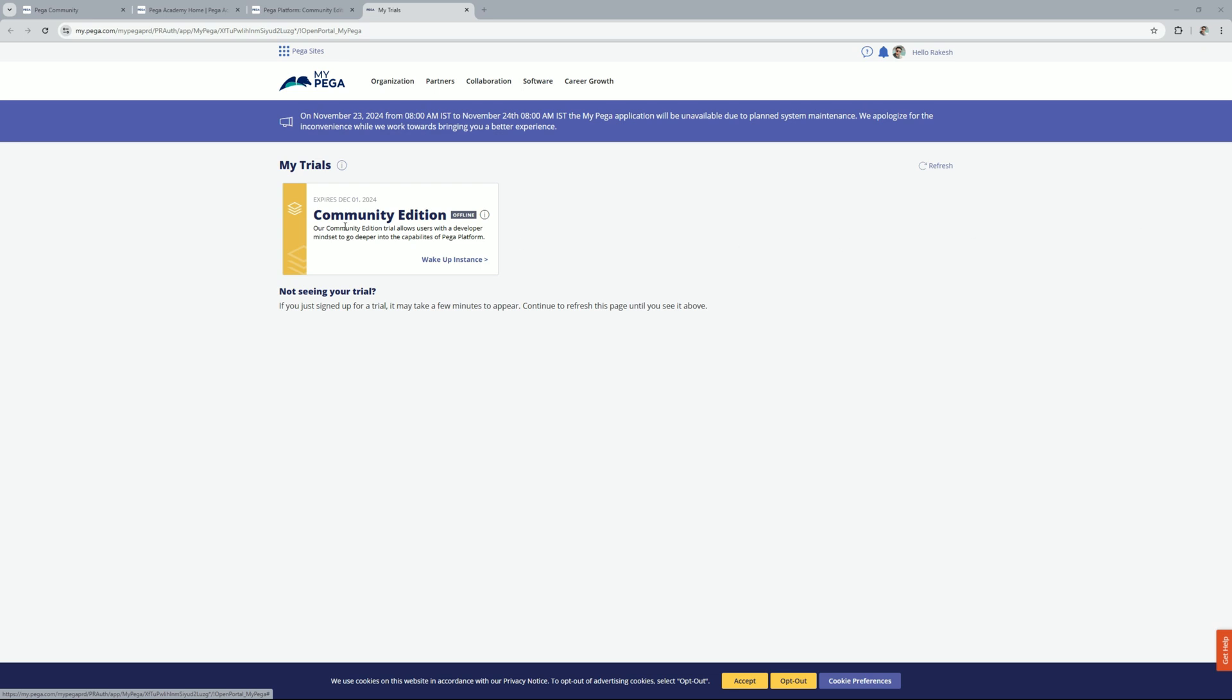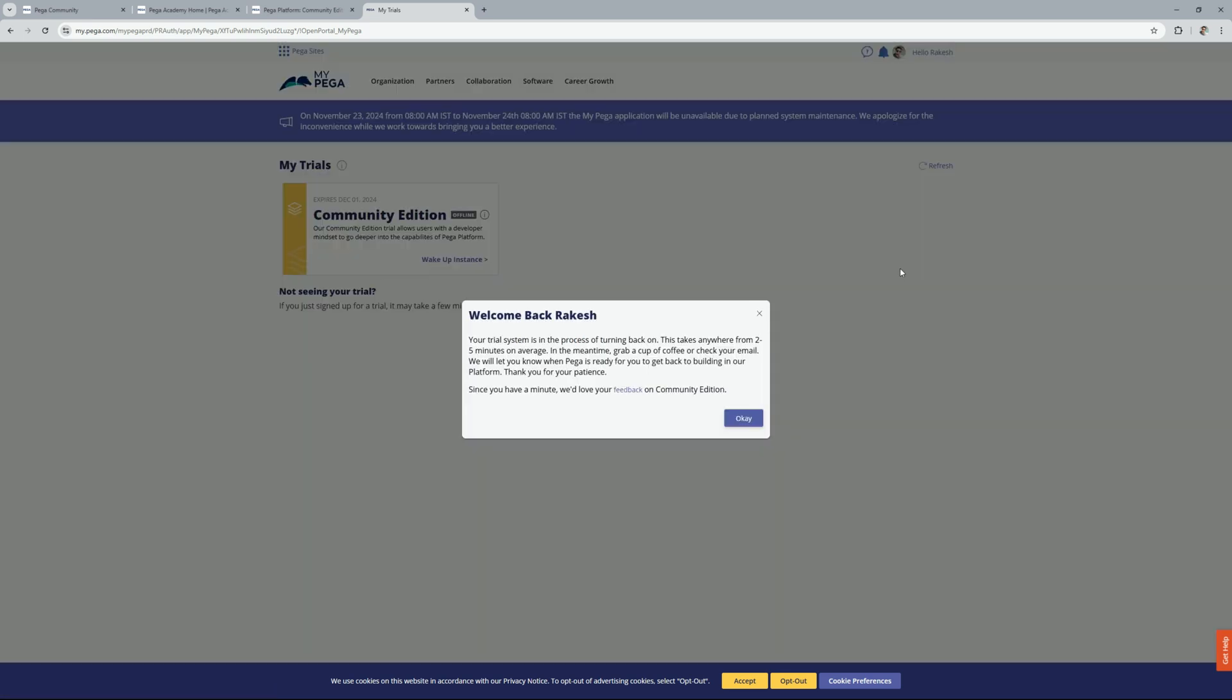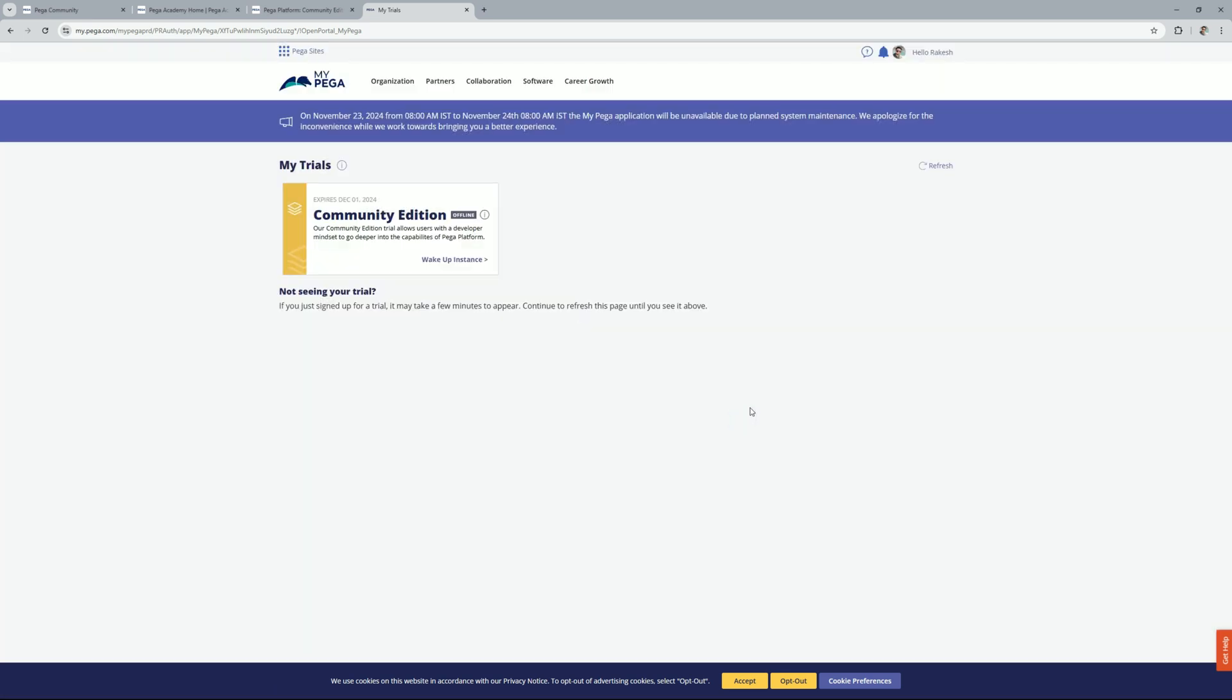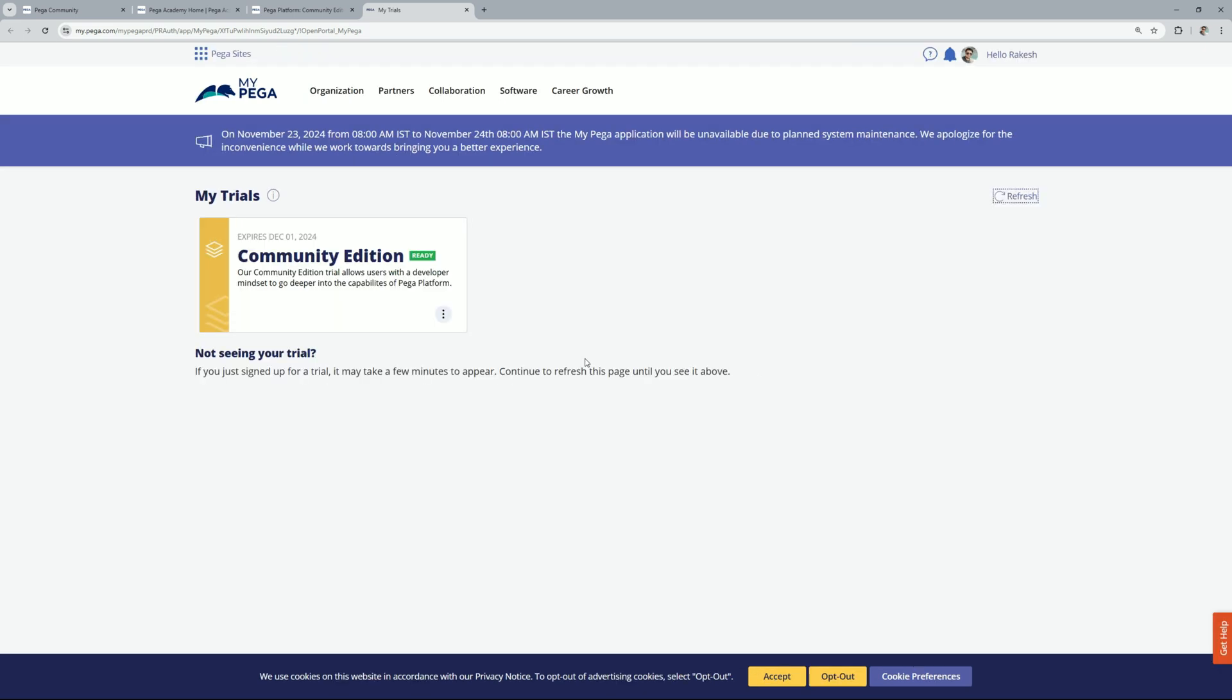You will find at the moment the community edition is offline and you need to click on wakeup your instance. Just click on it and wait for some time. So once your community edition is ready you should get this ready icon over here.